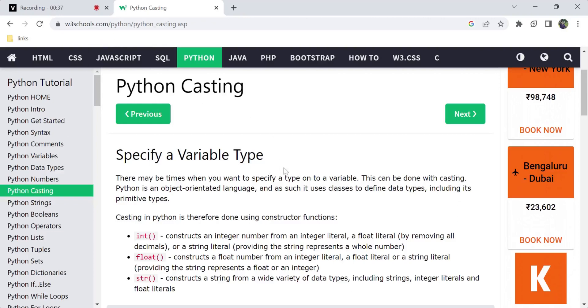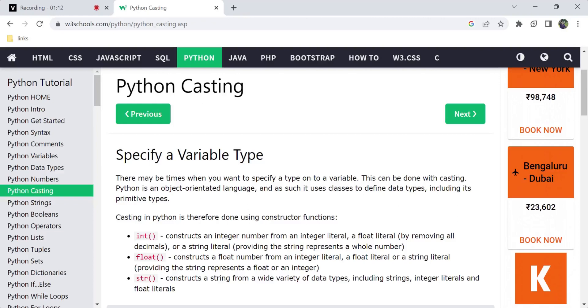For example, there may be times in mathematical calculations where you expect output in a particular type, like an integer type. So we can use casting to convert one type to another type.